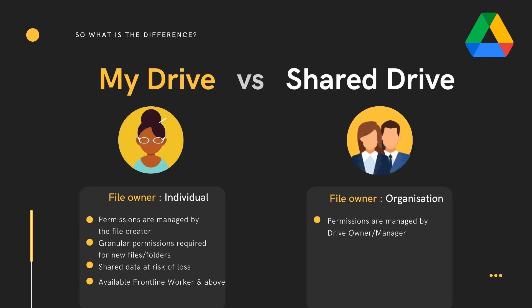With Shared Drives, the permissions are managed by the drive owner and manager. Access is preset for all files and folders within the drive with five different access levels. Data in the Shared Drive belongs to the organisation or team, so files remain in the drive even if a team member leaves the company.